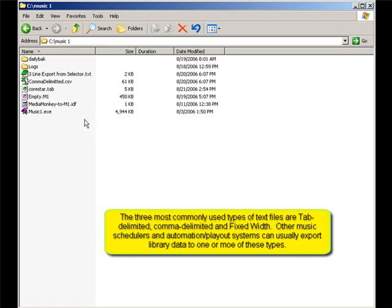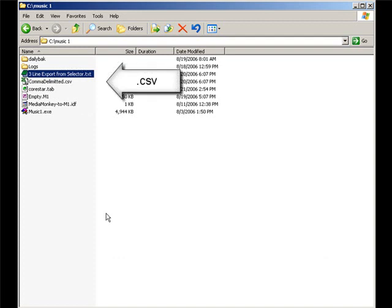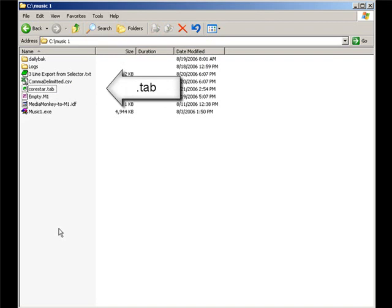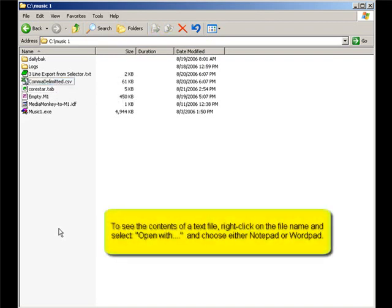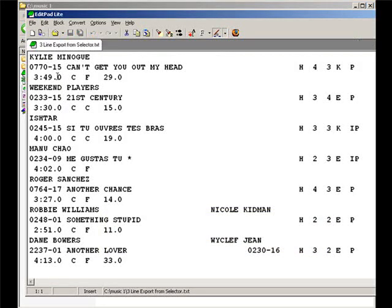There are three kinds of text data files. Most will have a .txt extension. Some may have a .tab, .csv, or .asc extension. You can open any of these with WordPad, Notepad, or any text editor to take a look. The text editor I'm using here is freeware named EditPad. Let's look at the differences between the file types.